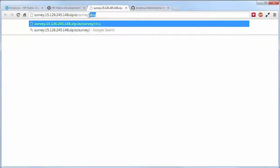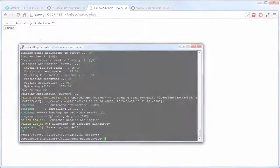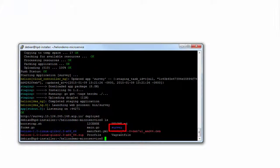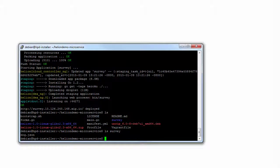If we look at our cloned repository, we can see that there's a survey folder, and inside the survey folder is a dog.JSON file.